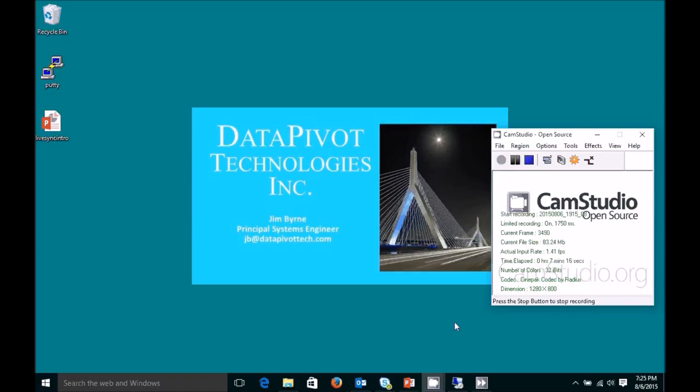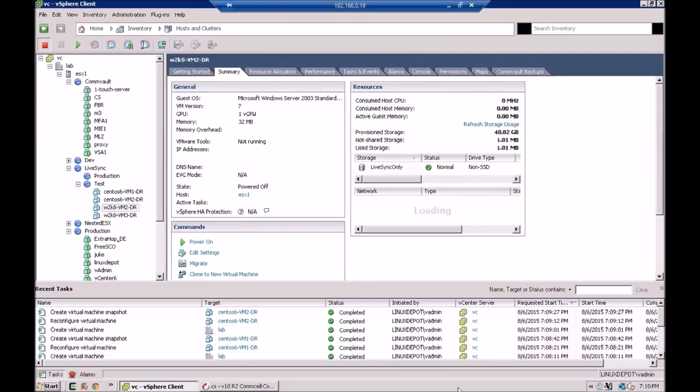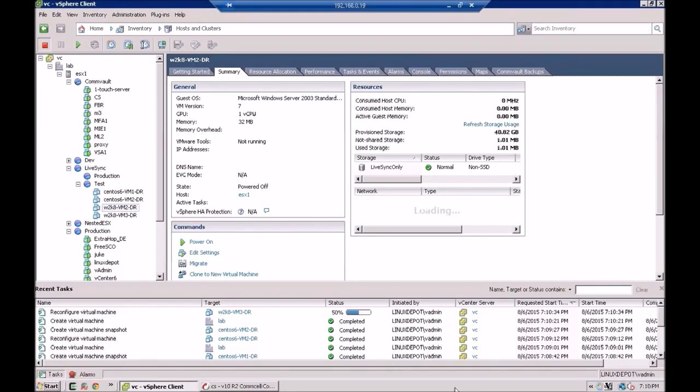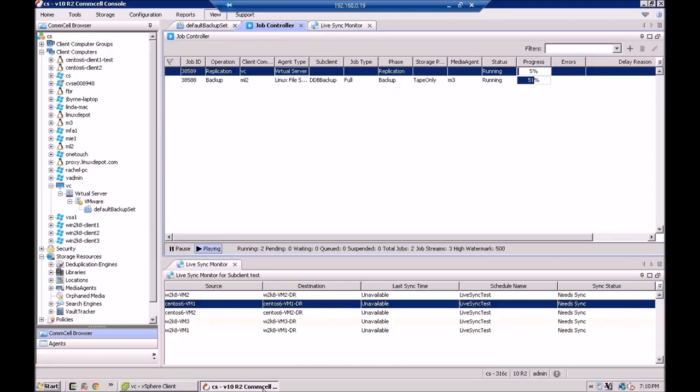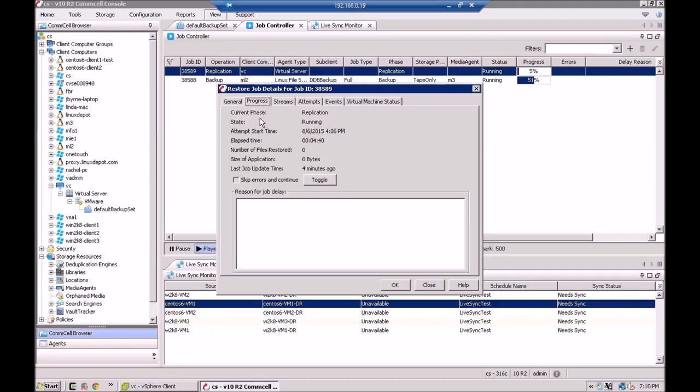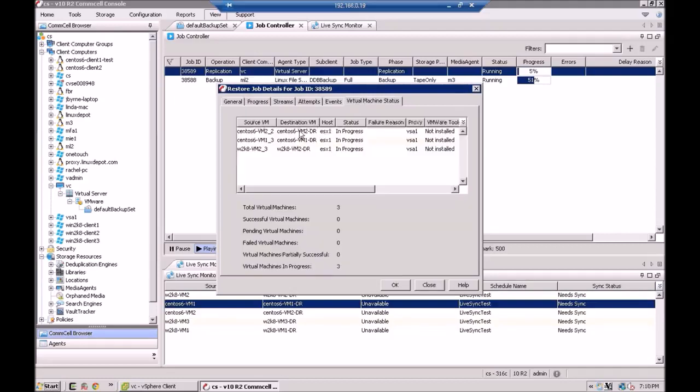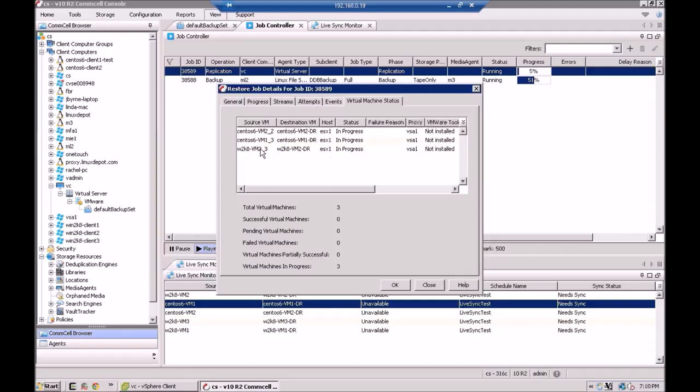Okay, we're going to start recording again here. And let's pick up where we left off. And here's the replication job. It started. And if you look under virtual machine status, you can see some of the VMs are beginning to be created. And you can see here's the source VM. Here's the destination VM. The progress. So they're underway and they're moving right along.